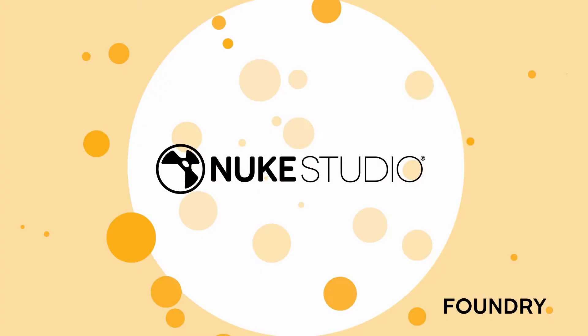First, let's talk about Nuke Studio. In many cases, you see supervisor and department leads using it. VFX supervisors, comp supervisors, 3D supervisors, they can all benefit from Nuke Studio. It's also very helpful if the leads have access to it.